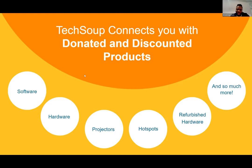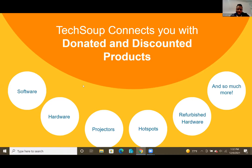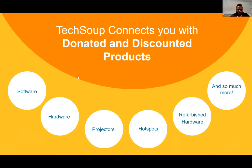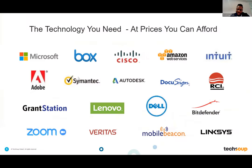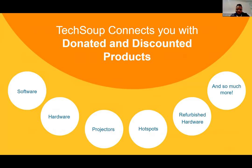We also have avenues for helping out with software discounts, hardware, projectors, hotspots, and refurbished hardware. So if you want the opportunity to get all of this for your NGO, just reach out to me or go to our website and register, and somebody will absolutely reach out to you to see how they can help.